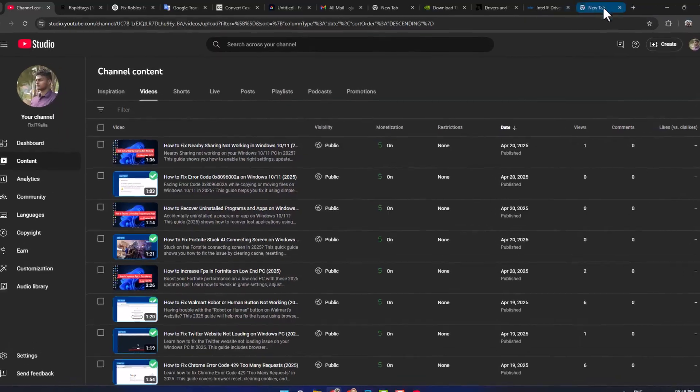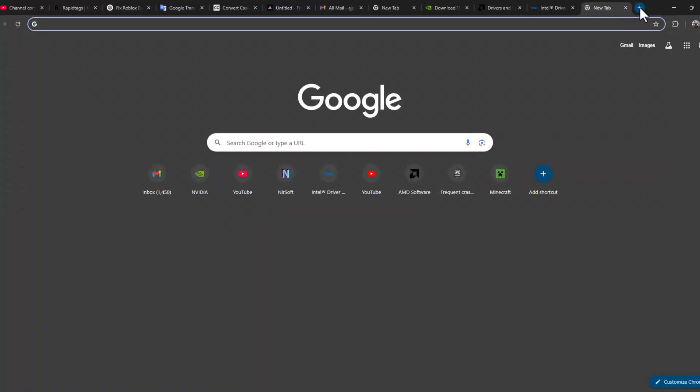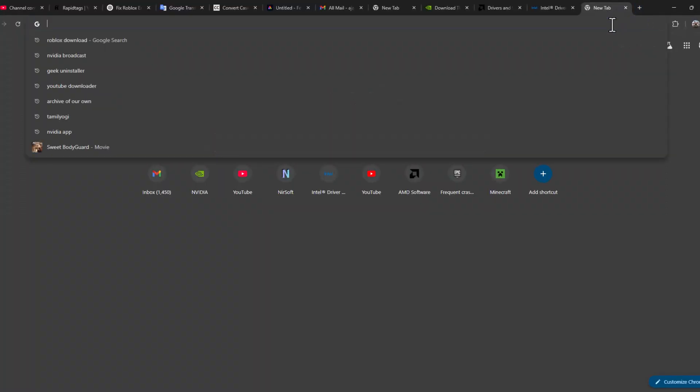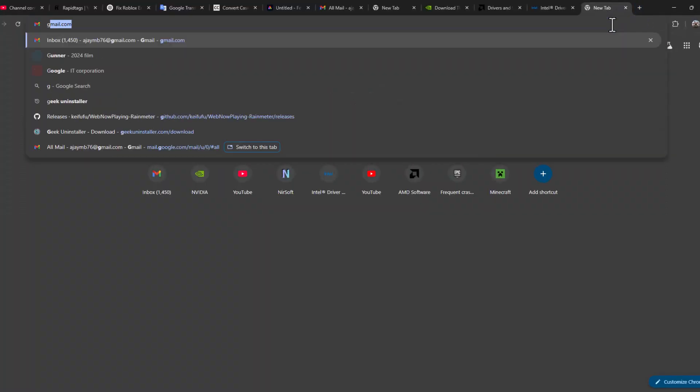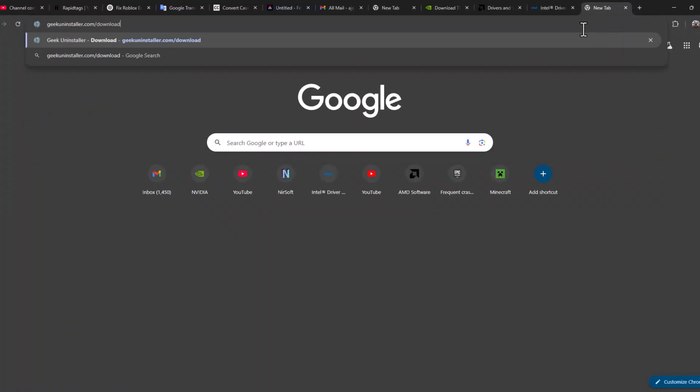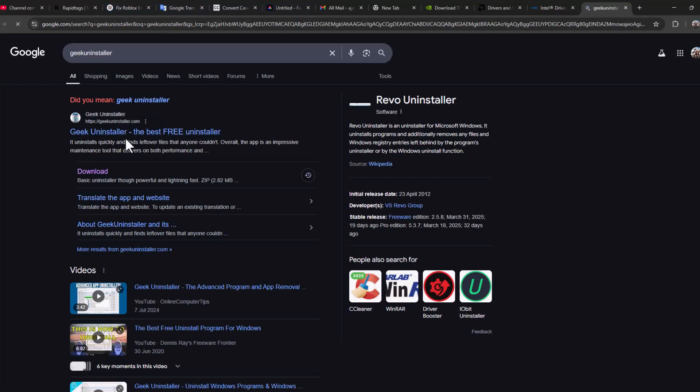To do this, open up Chrome and search Geek Uninstaller. Press Enter, select the download option under Geek Uninstaller site.